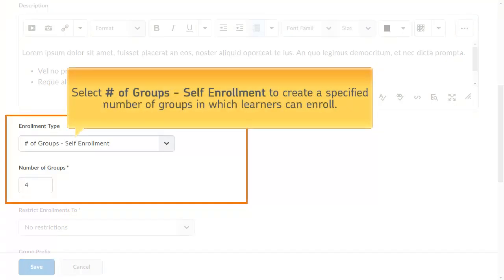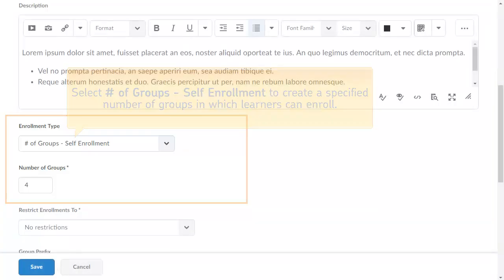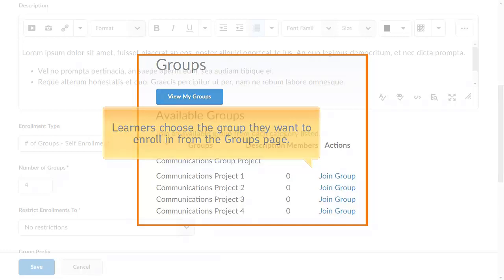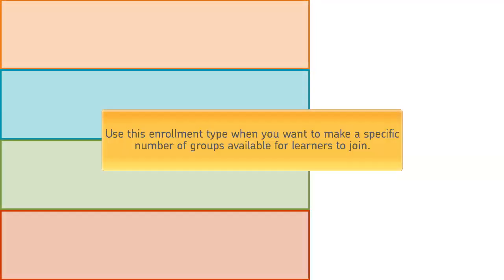Select 'Number of Groups Self-Enrollment' to create a specified number of groups in which learners can enroll. Learners choose the group they want to enroll in from the groups page. Use this enrollment type when you want to make a specific number of groups available for learners to join.